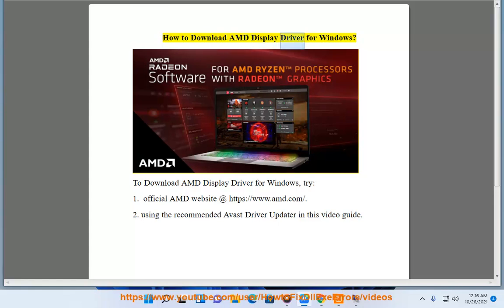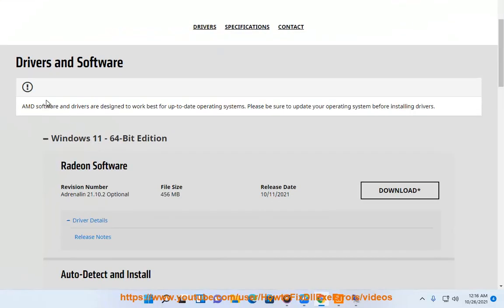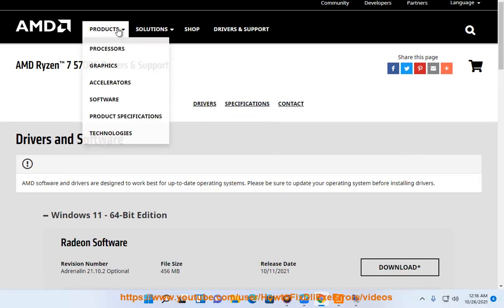How to download AMD Display Driver for Windows. To download AMD Display Driver for Windows, try: 1. Official AMD website at https://www.amd.com. 2. Using the recommended Avast driver updater shown in this video guide.